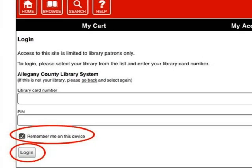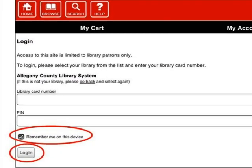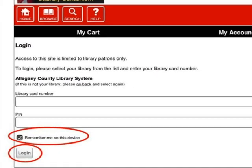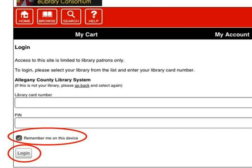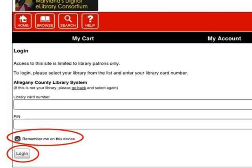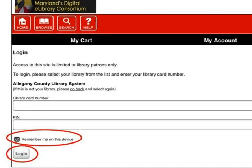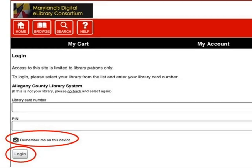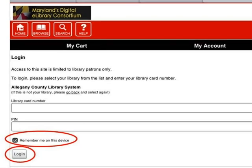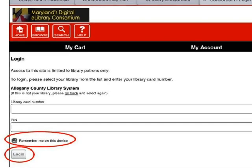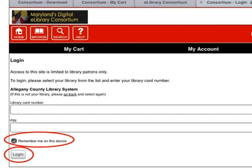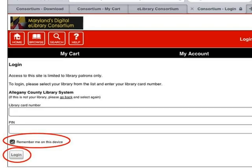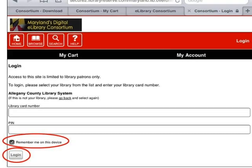On the Login screen, select Allegheny County Library System as the library, then type your 14-digit library card number and your PIN in the spaces provided. Tap Remember Me on this device to save your library card number for next time, and then tap Login.